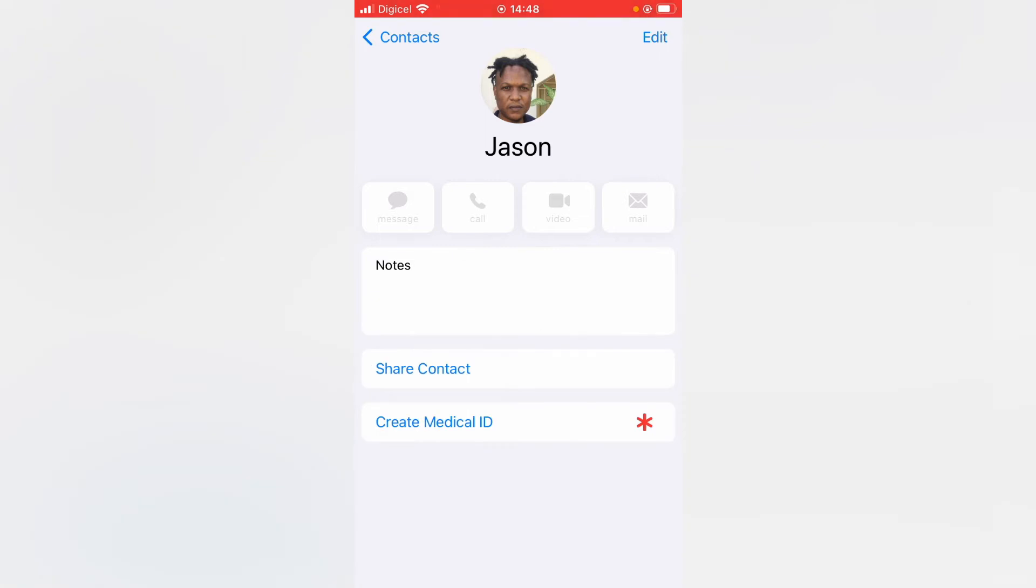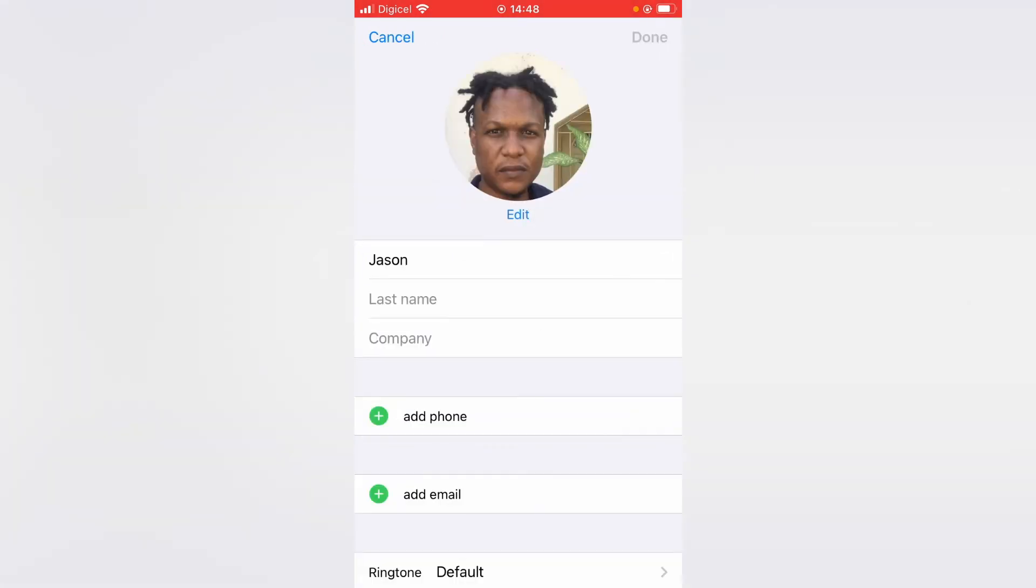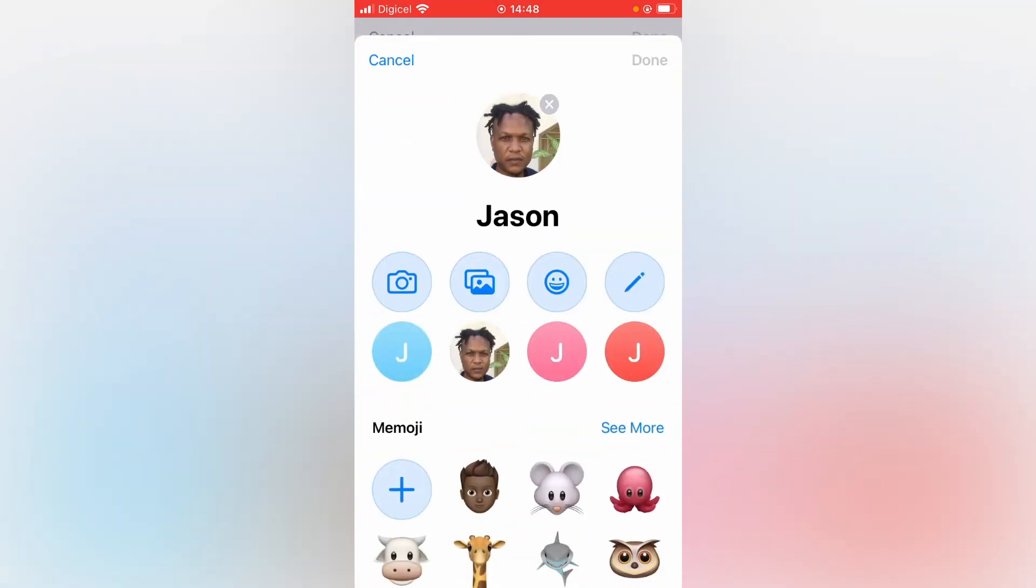Then you're gonna select Edit below your profile pic. And right in your profile pic at the top you'll see an X. You want to tap on that, then you're gonna select Done.